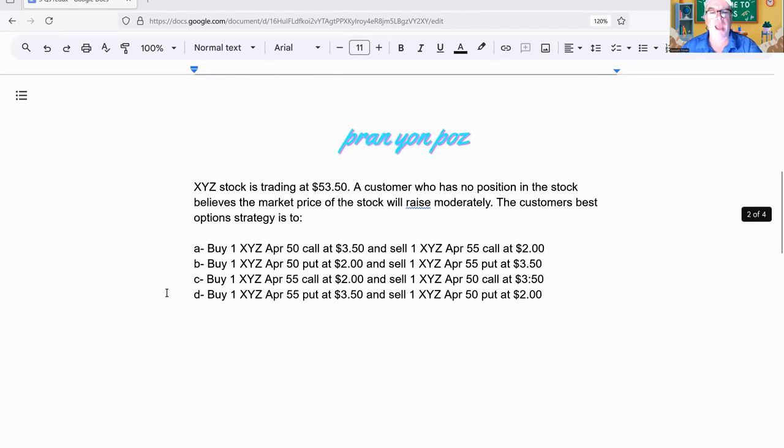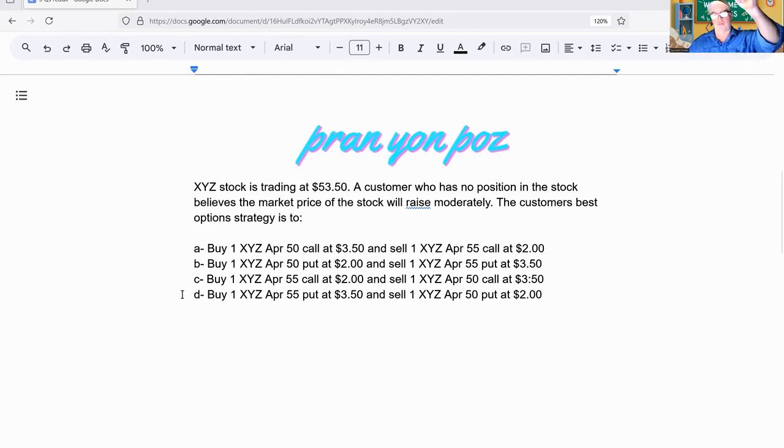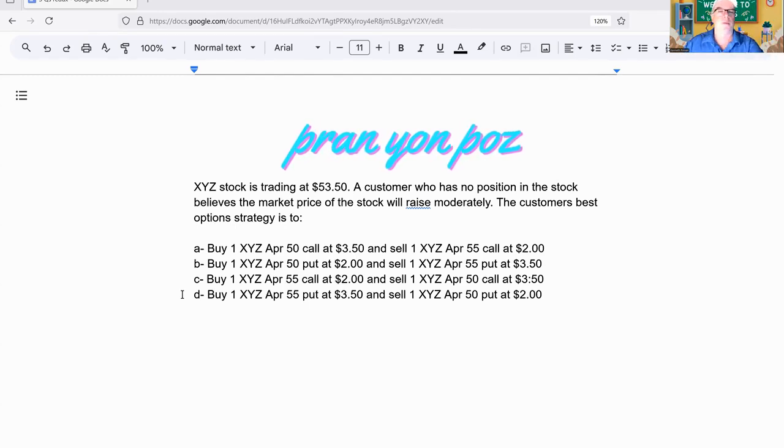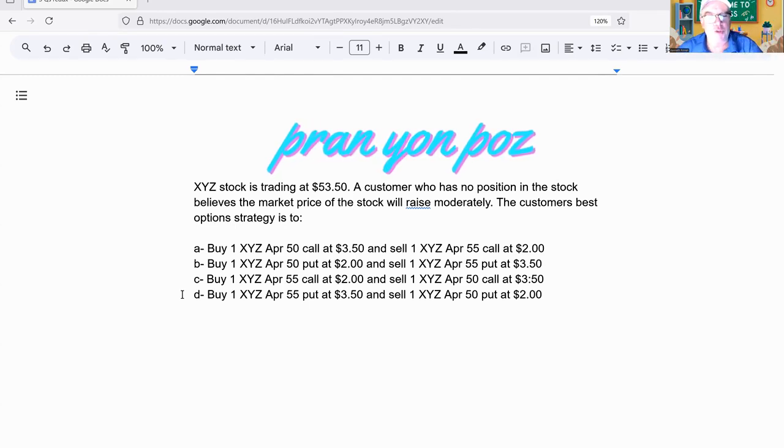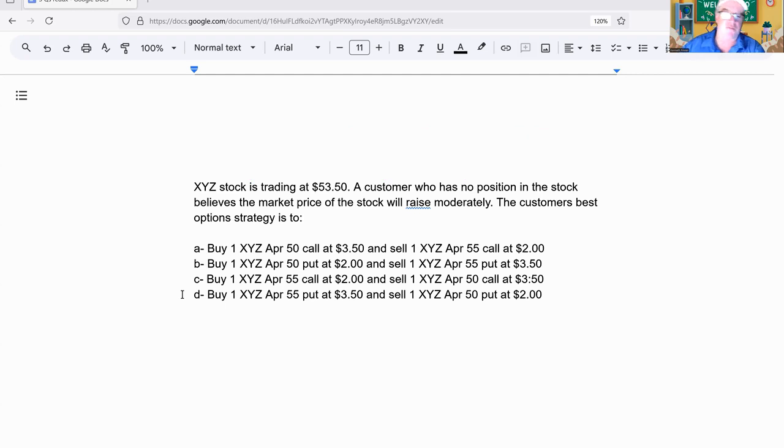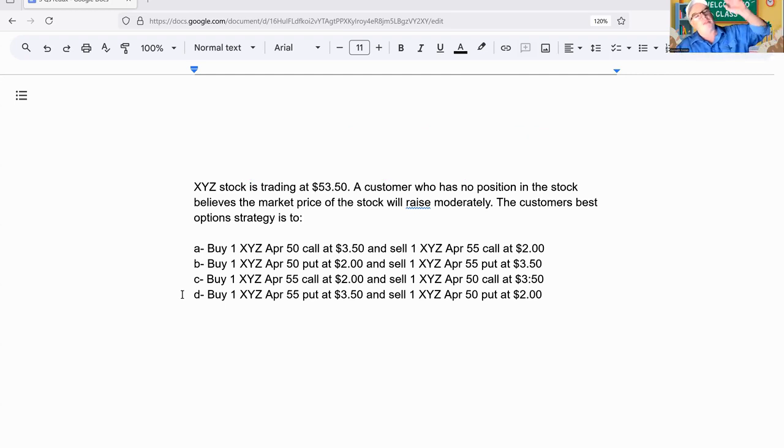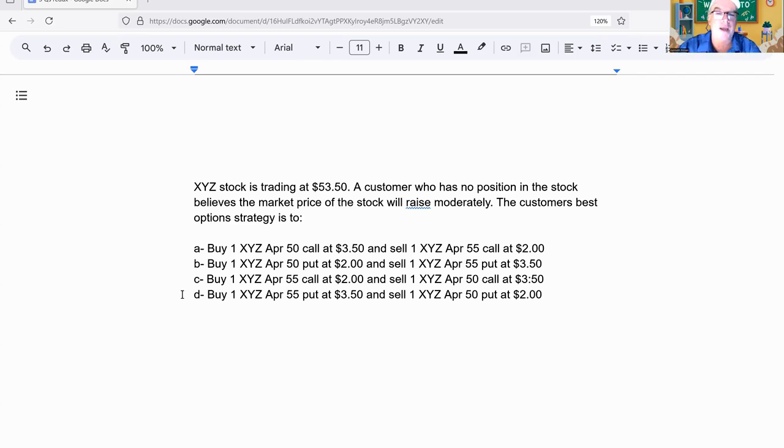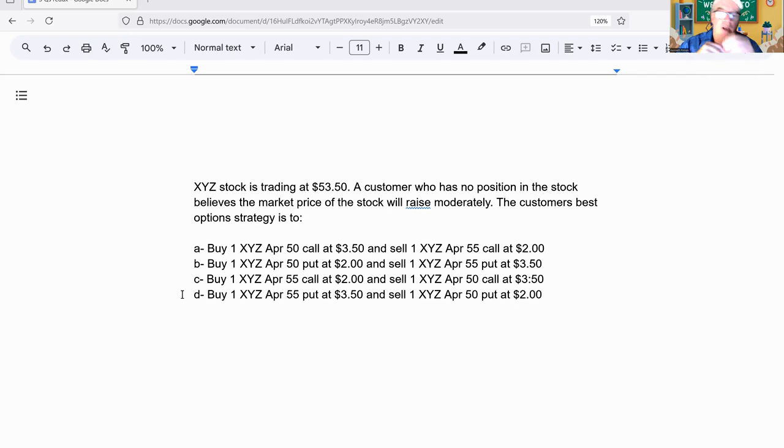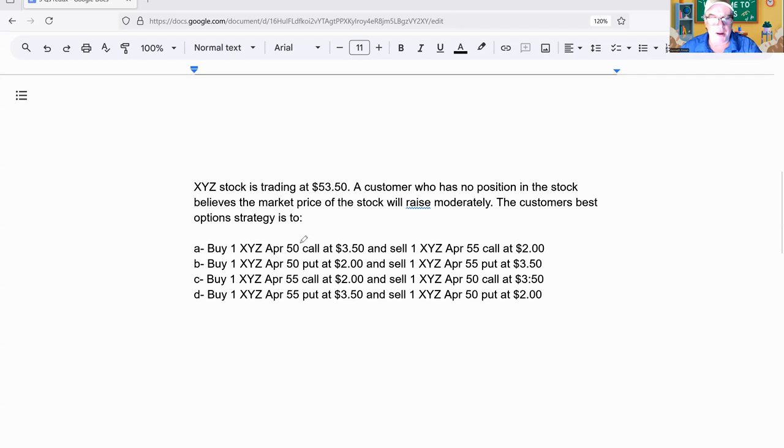On to number two. XYZ stock is trading at 53.50. A customer who has no position in the stock believes the market price will rise moderately. Not a lot. The customer's best option strategy is to... We know it's going up, so we have to find bullish things.